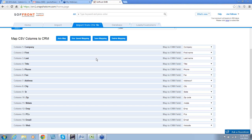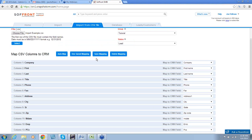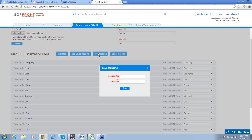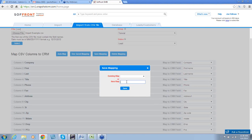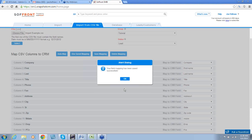Now, once our fields are all mapped, we can save this map and use it again if we need to. To do that, we would click on Save Mapping. And we'll enter a new map name. And we'll call this Tutorial. And click Save.